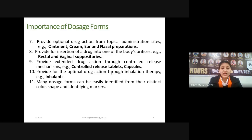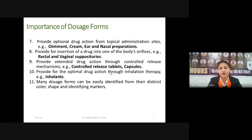Another dosage form is implants, where drug action is through inhalation therapy. Many dosage forms can also be easily identified from their distinct color, shape, and identifying marks. By using colorants, we can easily give color to and enhance the appearance of any formulation. So these are the importance of dosage forms — this is why we need dosage forms and cannot take the API directly.